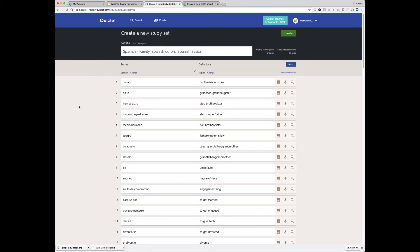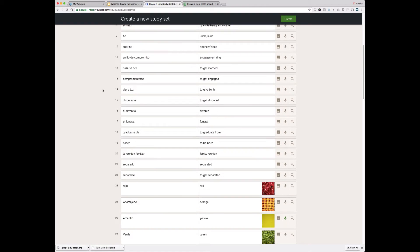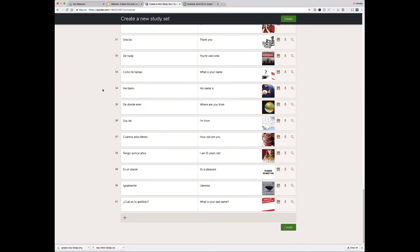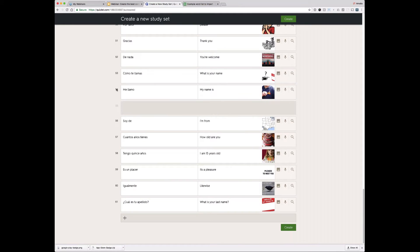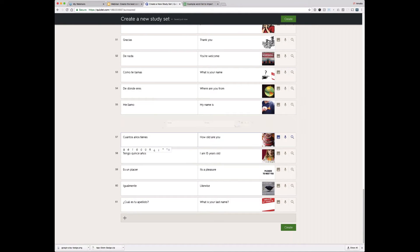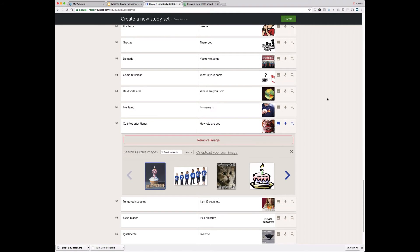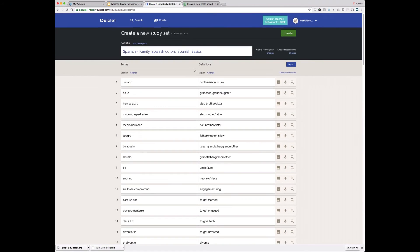Now we're back on the create set page, and you can see that all of the terms and definitions from these three sets have been auto-filled to create this new set. I can edit it if I want — move terms, delete terms, update images. I can change the title if I want and say "Spanish final." I can add a description. This looks pretty good, so I'm going to go ahead and create it.